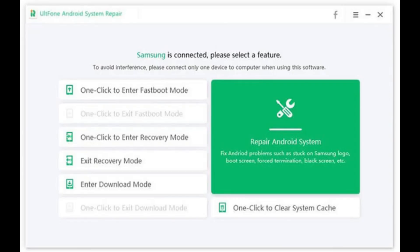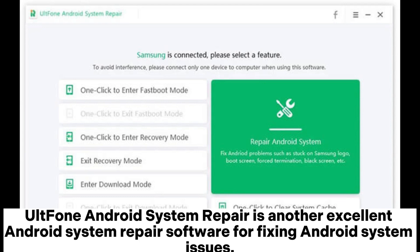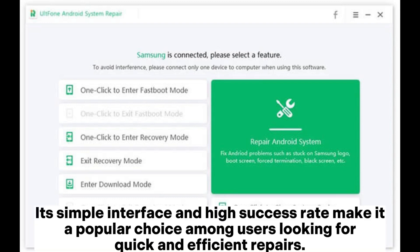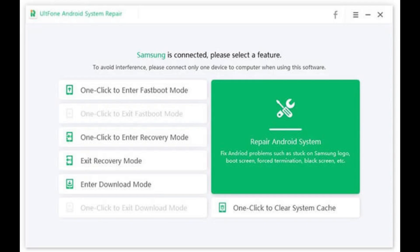Altphone Android System Repair is another excellent Android system repair software for fixing Android system issues. It offers a one-click repair process for common problems such as being stuck in recovery mode, frozen screens, or failed system updates. Its simple interface and high success rate make it a popular choice among users looking for quick and efficient repairs.